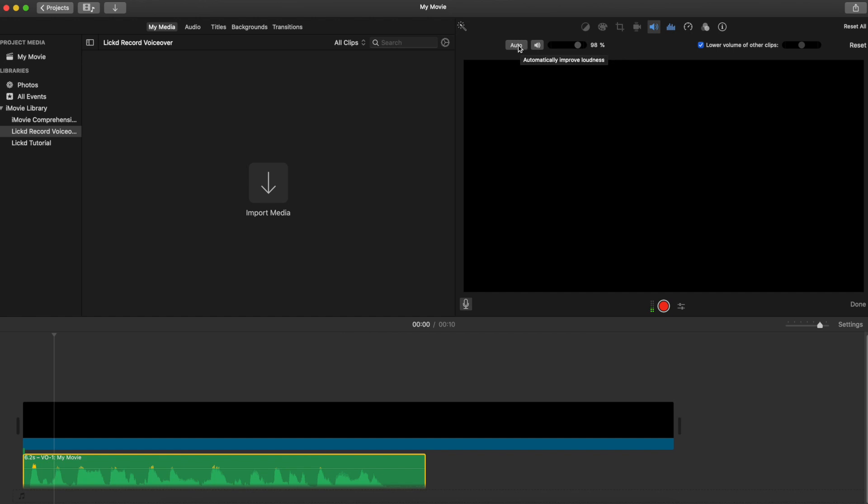If you've got a number of clips that you want to be roughly the same volume, you can just hit auto on them all and it'll roughly even them all out.